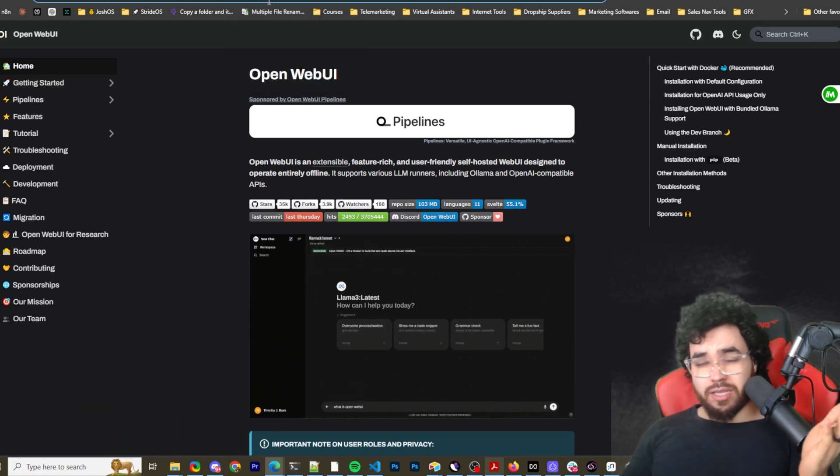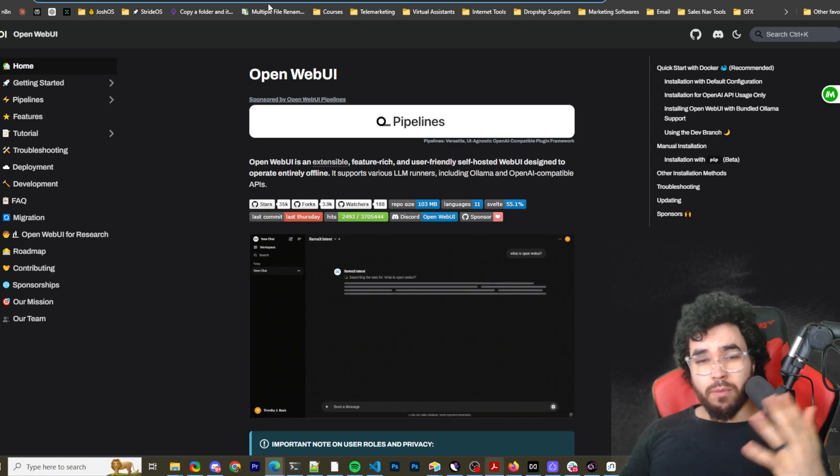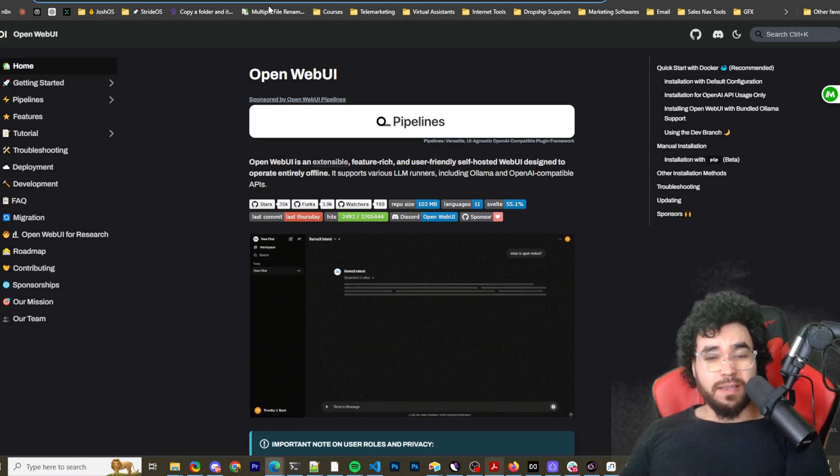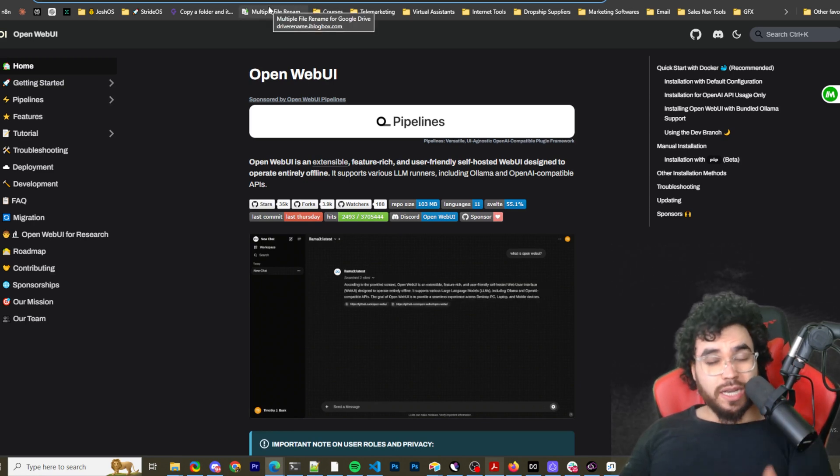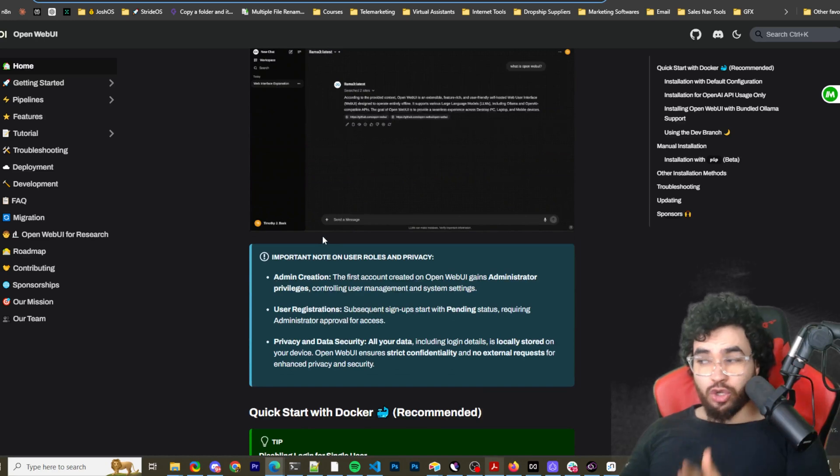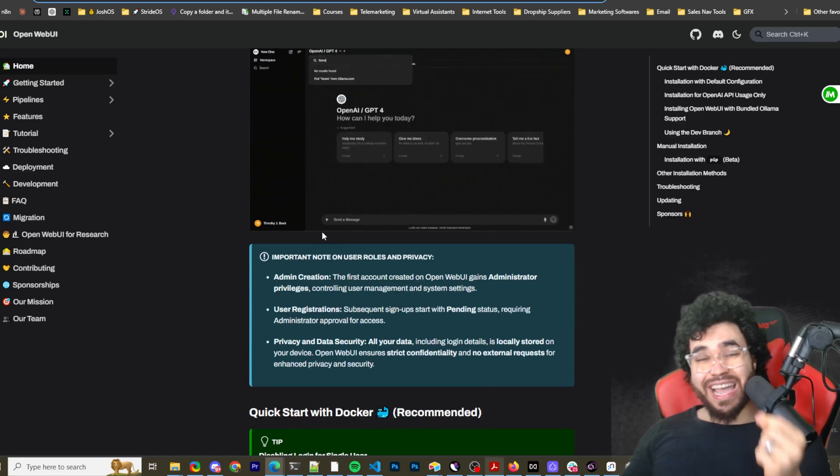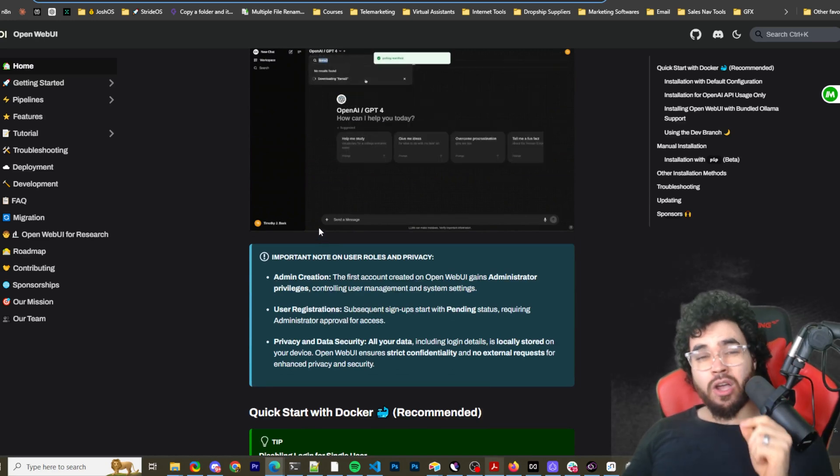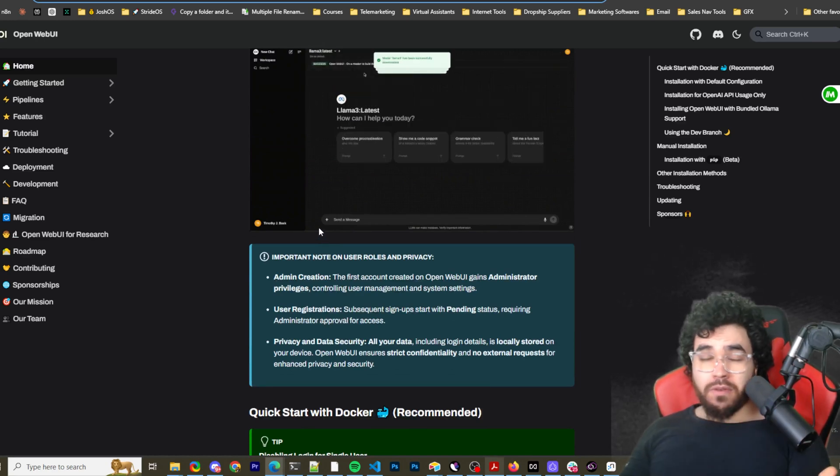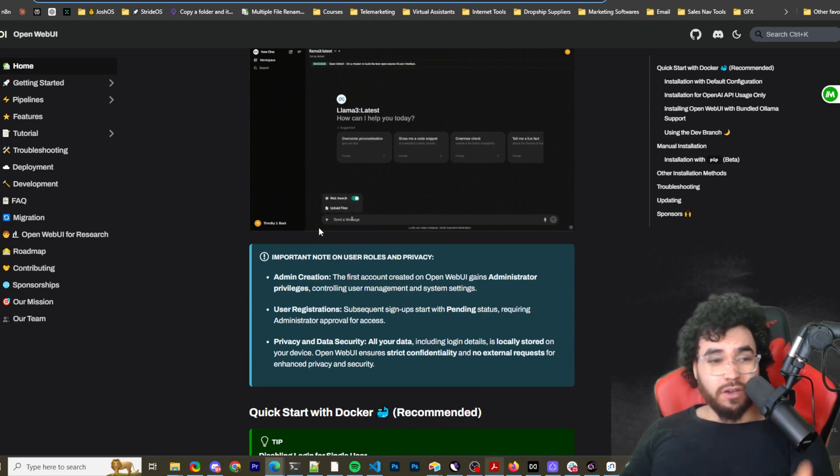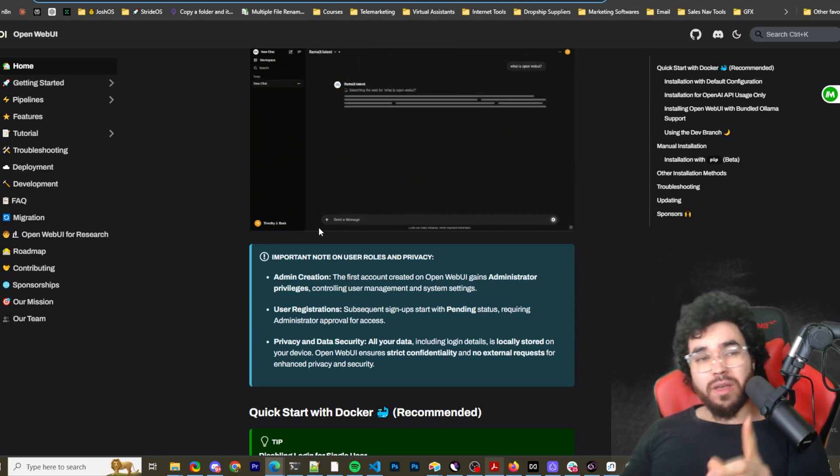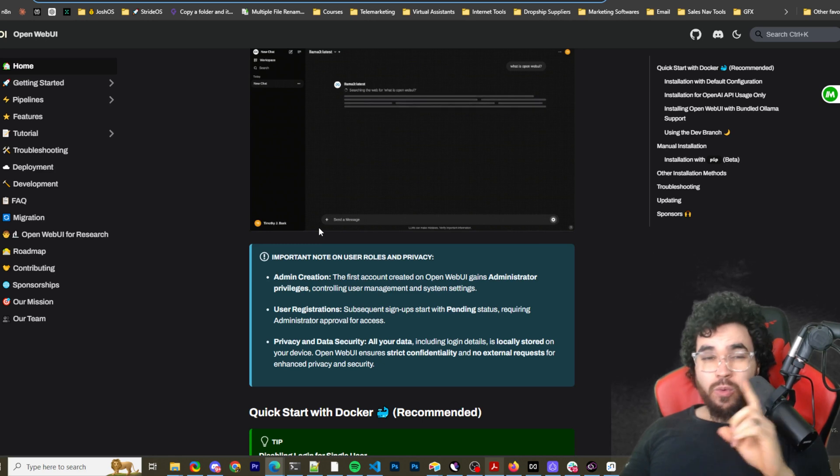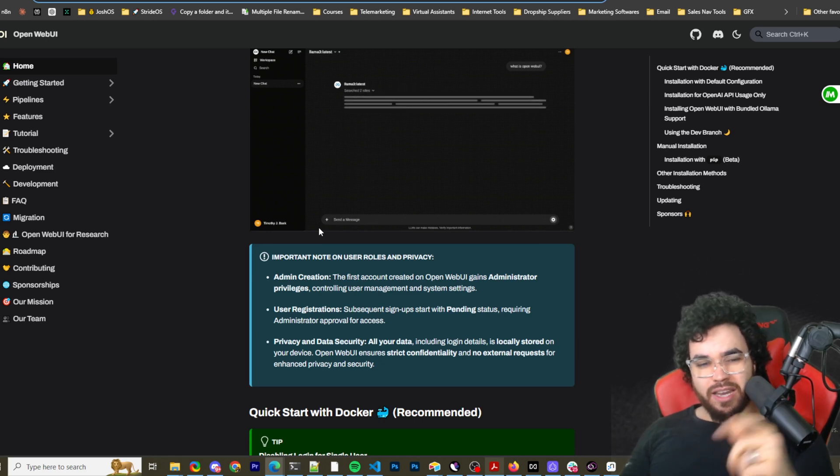You can use these local models such as Llama 3.1, such as Quen 2, Mixtral, whatever the case may be, as well as integrate them with web search functionality so you can get live data on the web. A lot more features and cool things like functions and all the tools within OpenWebUI. We're going to dive into it. Let's dive right in.